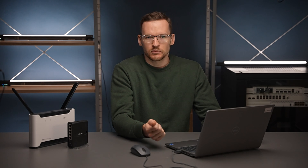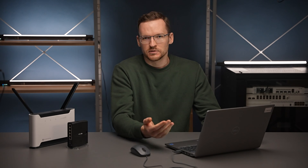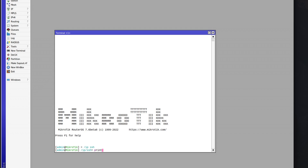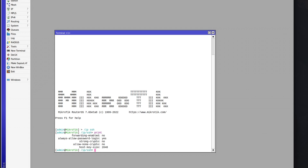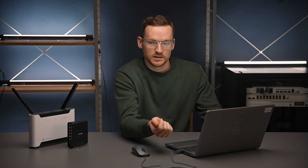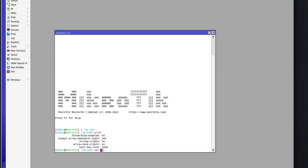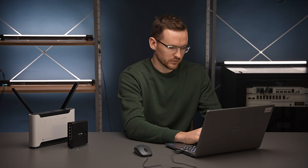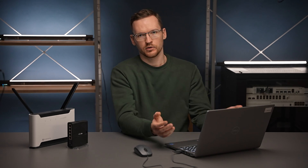So let's say we don't want this to be the case. On router 2 we need to go to IP SSH. Here we have the 'always allow password login' setting which is set to no by default. Let's set it to yes. Now if we try to SSH from our desktop again we're prompted for password and it works — I got into the router.